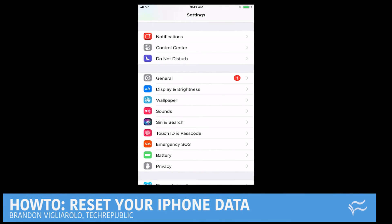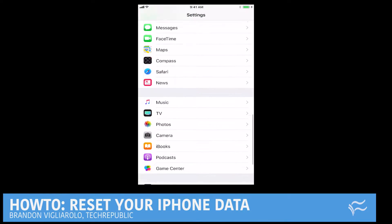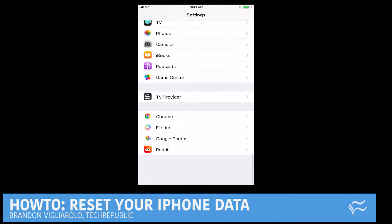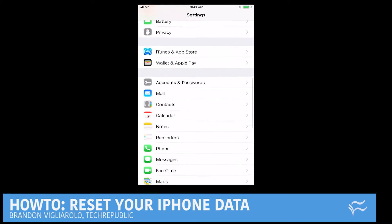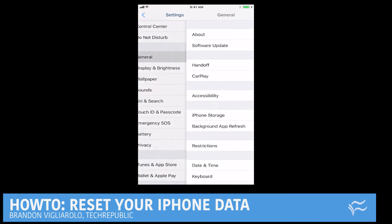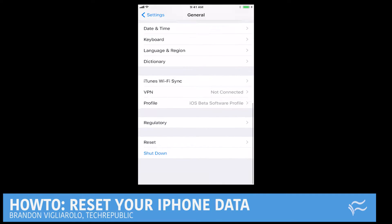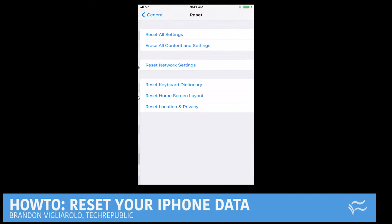Now the first thing you're going to notice, which is going to tip you off to whether or not you've got to take an extra step, is if you go to General and then from there scroll down to the bottom and look for Reset.